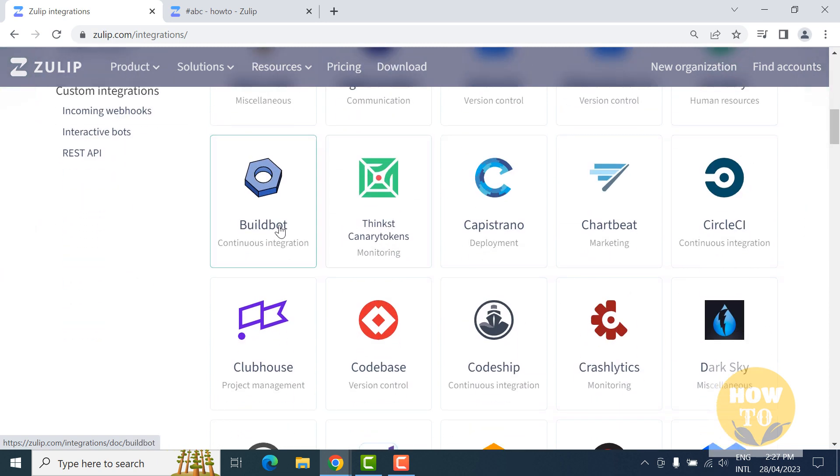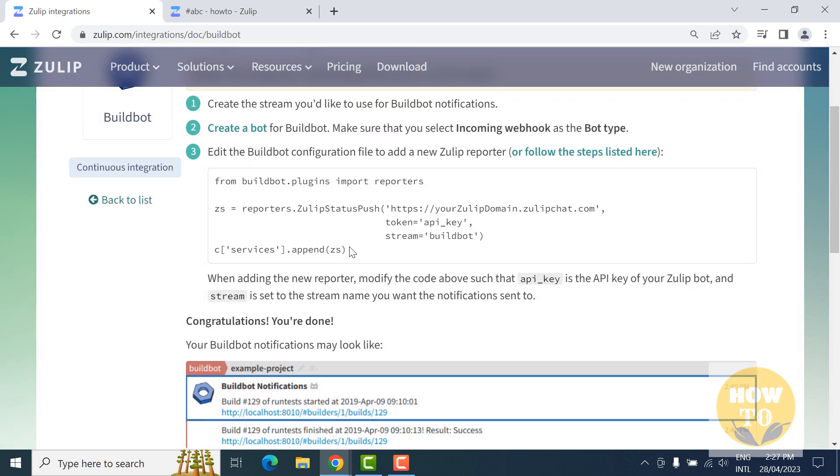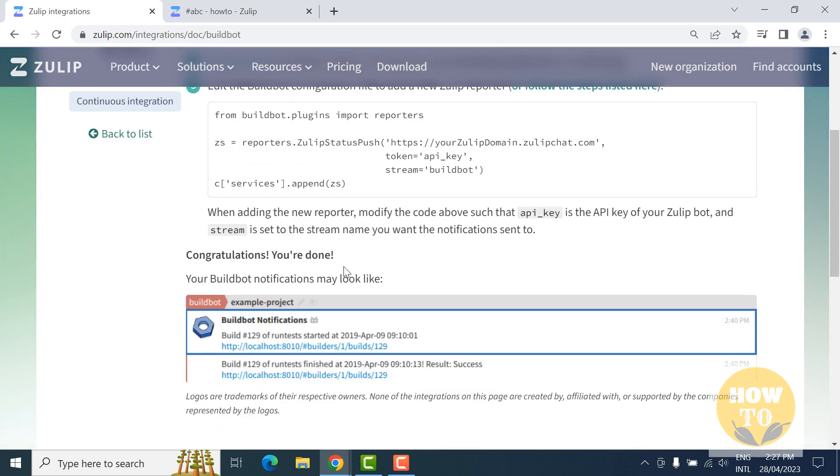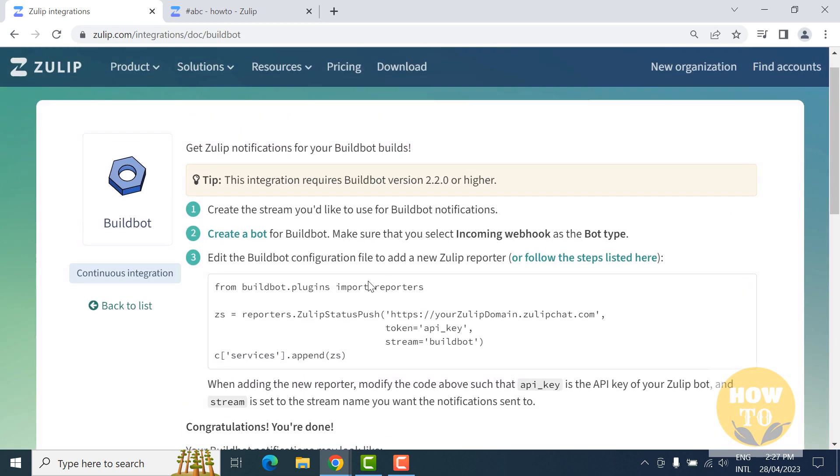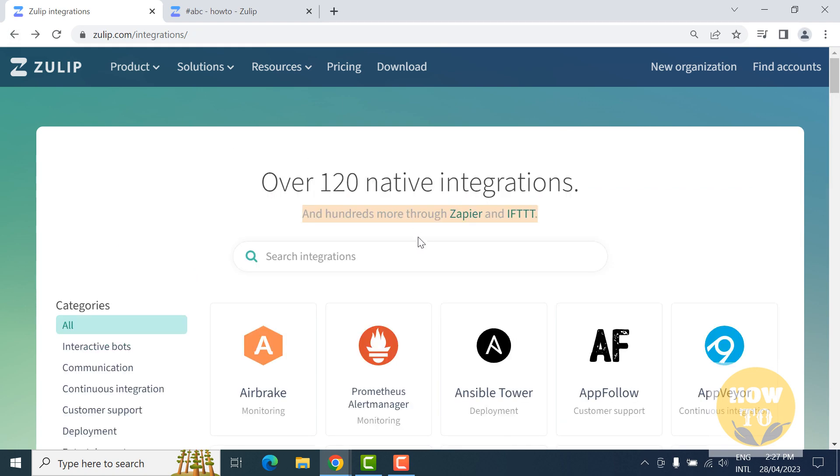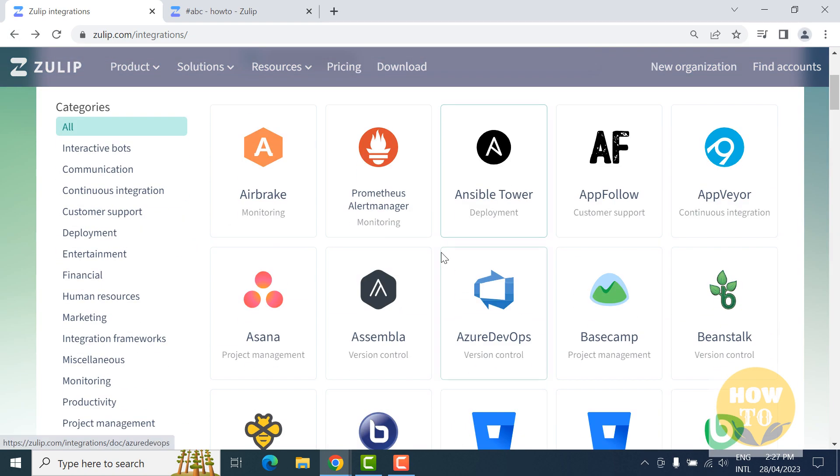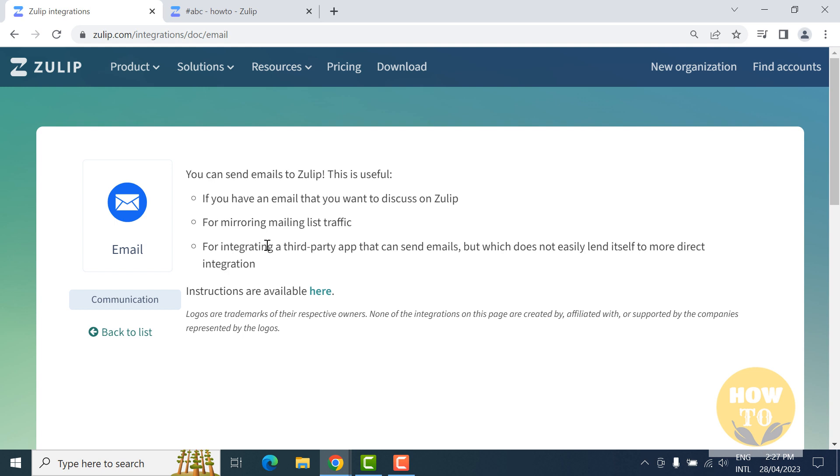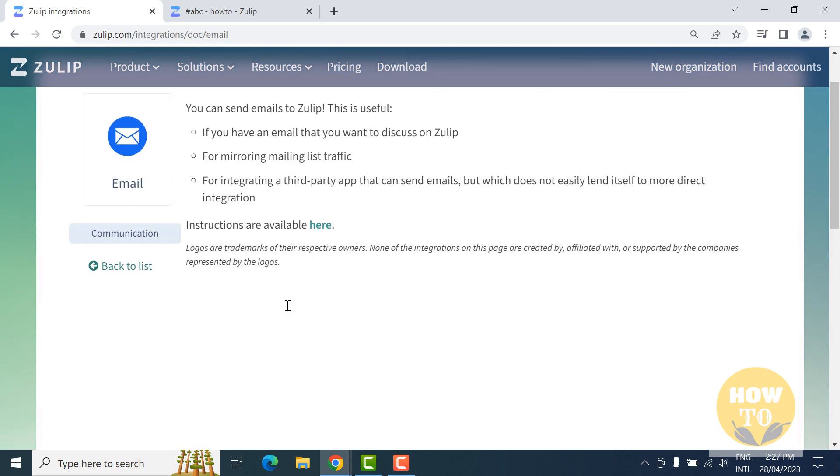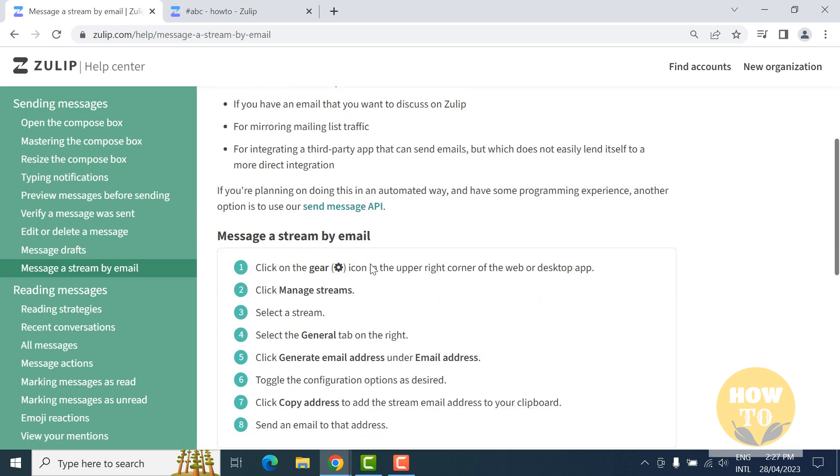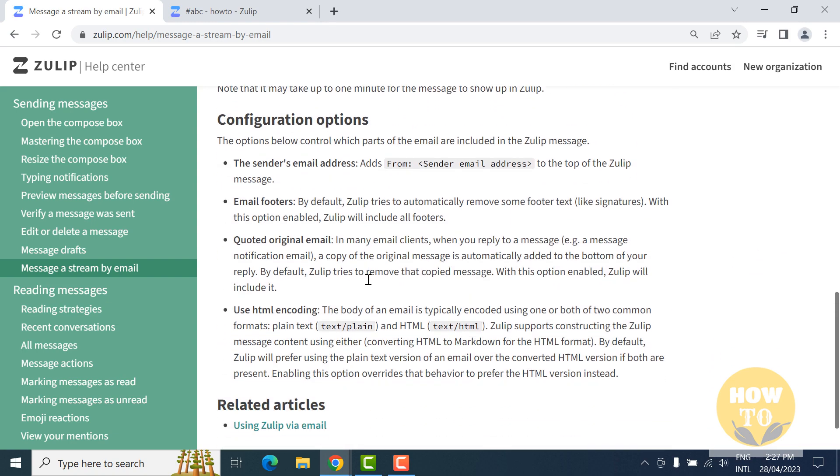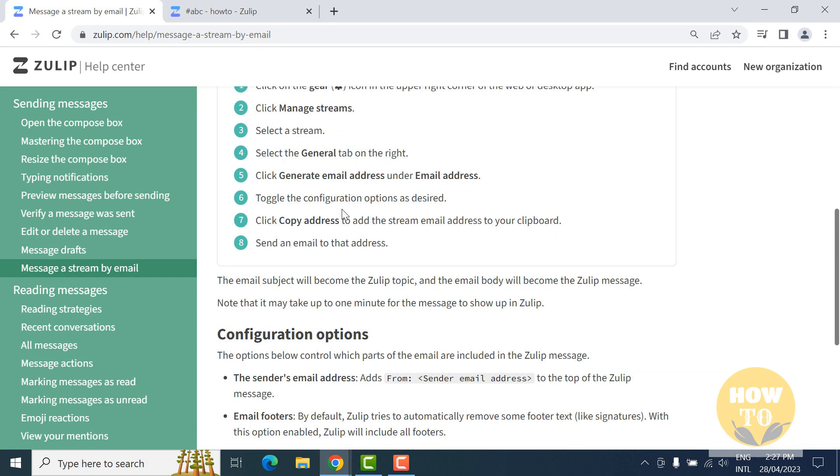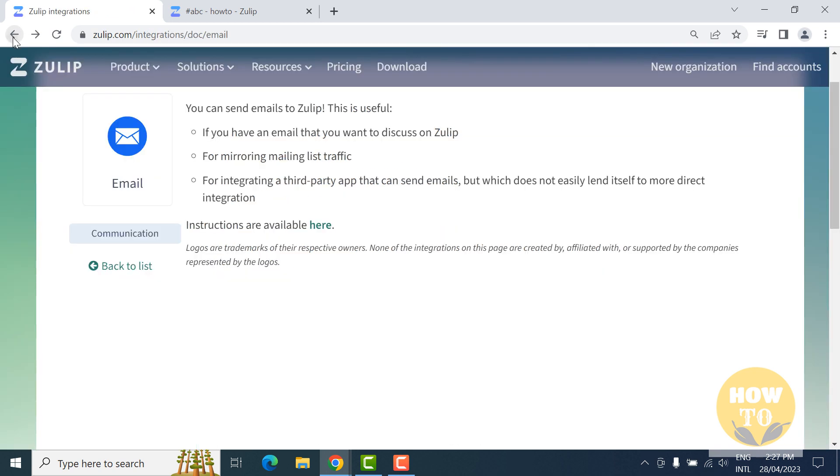Let's check this build documentation. Here are the details on how you can integrate. It's very easy, just follow these instructions and you can integrate. Let's go back and check some other APIs. Here are email integrations, Freshdesk, and if you want to integrate with email, just click here on the link. Instructions are available, so just follow these instructions and you can integrate with your emails.